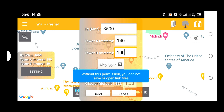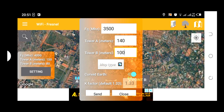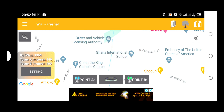Just below the Tower B settings, we have map type. This is where you can change the map type according to your preference. If you change it, this is what you're going to see. I want the type which is more clear and transparent. When you're done with all these settings for Tower A, Tower B, and the frequency settings, you click on send. Now we have Tower A and Tower B settings saved along with the frequency.